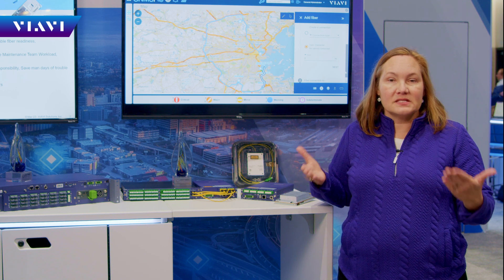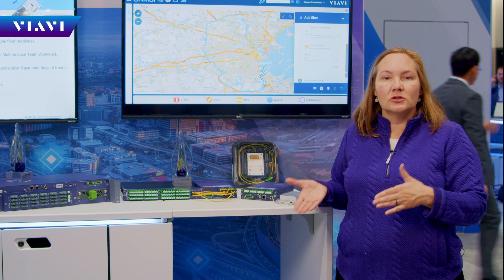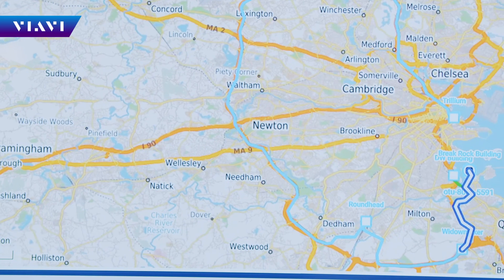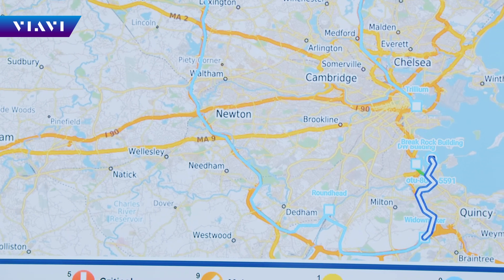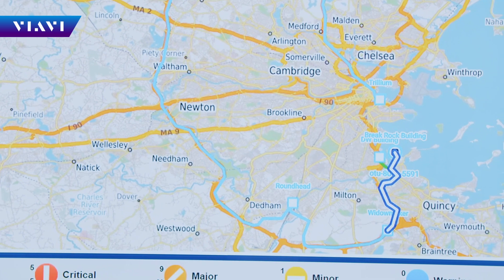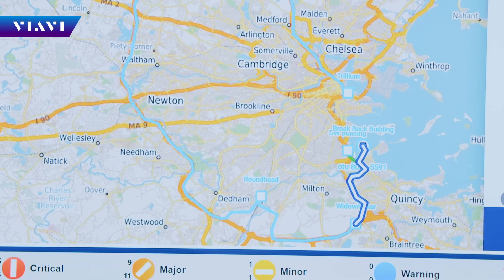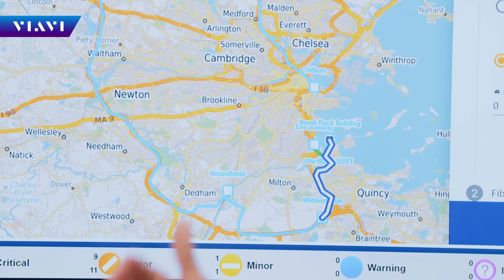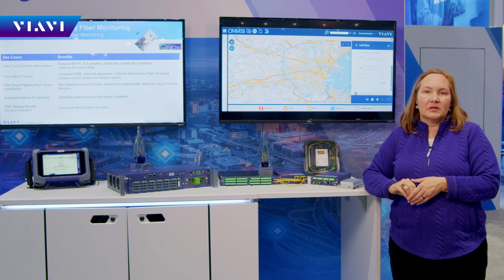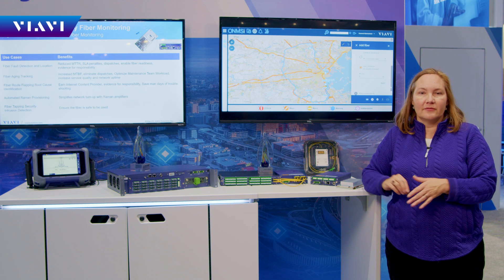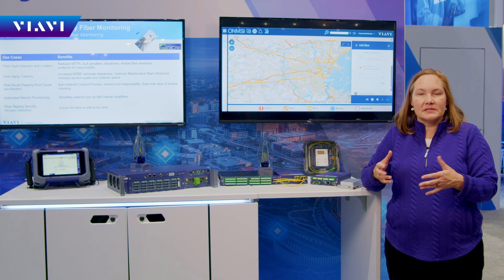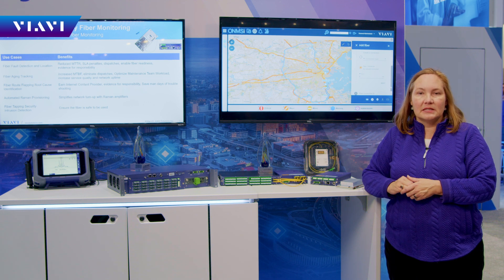For example, if you have a bad splice, a bad connector, a bend, or a break, you'll be able to understand what the problem is and localize it to a particular location in your network. The own MSI software also allows you to set up landmarks — so you can say you're just around the corner from a particular landmark, or going underneath a specific highway. That allows your team to be much more efficient in accessing those areas they need to work on.